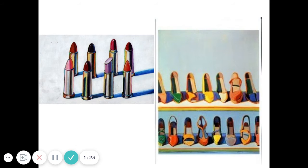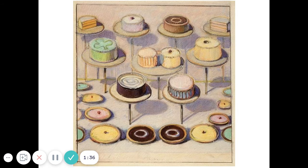Here are some examples of some of his work that is not edible. There are some lipsticks and some shoes. Again, lots of bright colors and everything is very arranged and appealing, meaning it looks really nice.